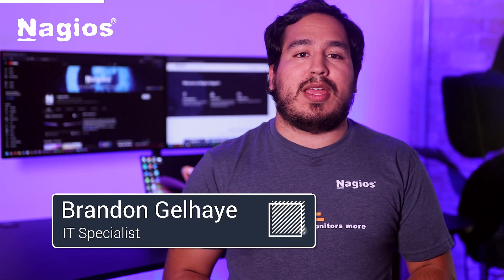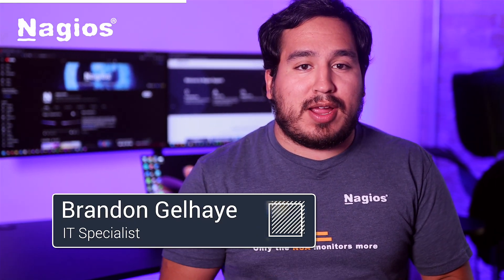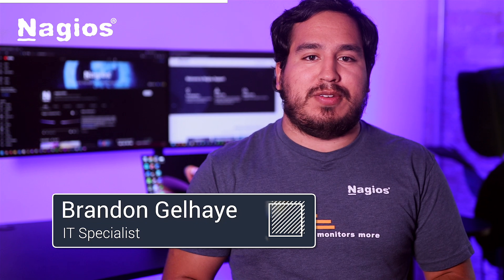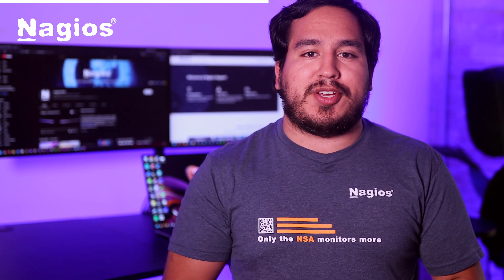Hey everyone, I'm Brandon from Nagios, and today we're going to be showing you how to install Nagios XI using VMware Workstation.